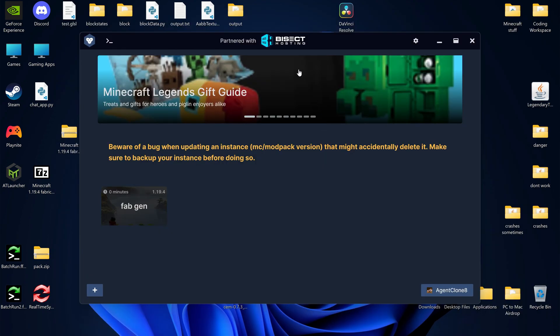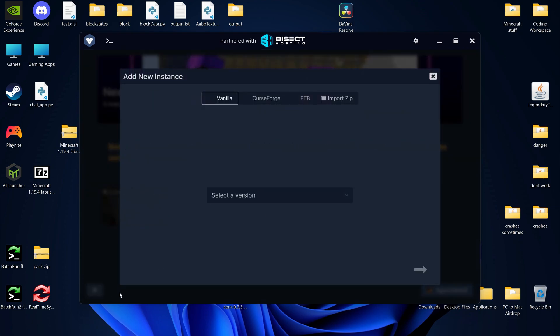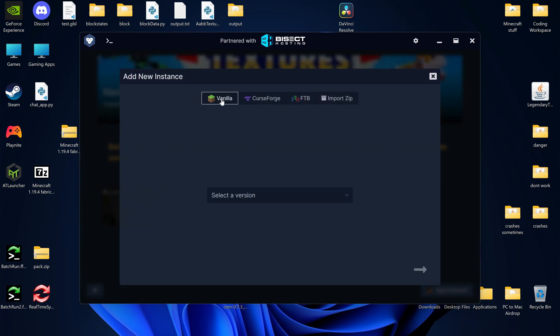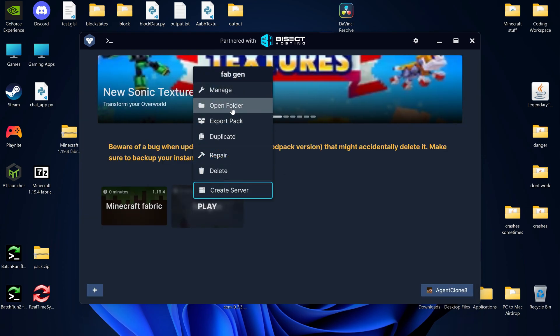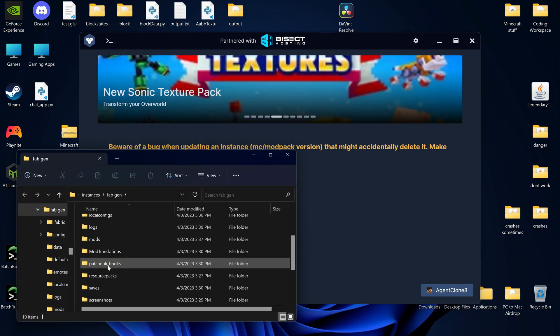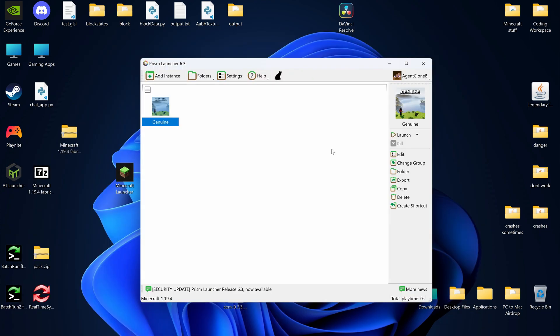Another good option is GD Launcher. In GD Launcher, just press this plus button to create a new custom instance. Under Vanilla, press Forge, Fabric, or Vanilla. Left-click and press Open Folder to see the Minecraft folder so you can manually change things.